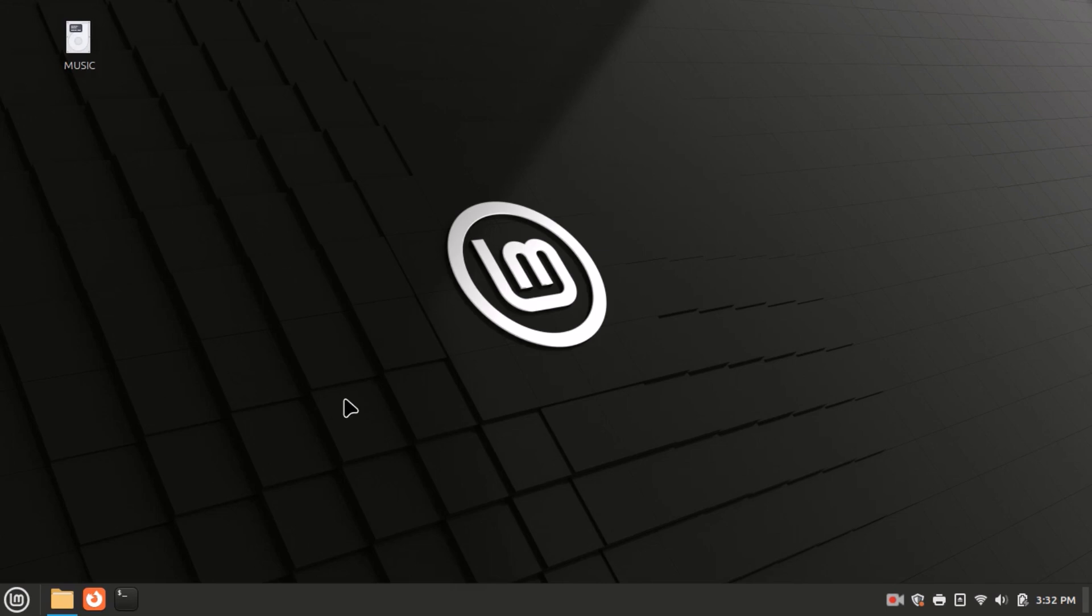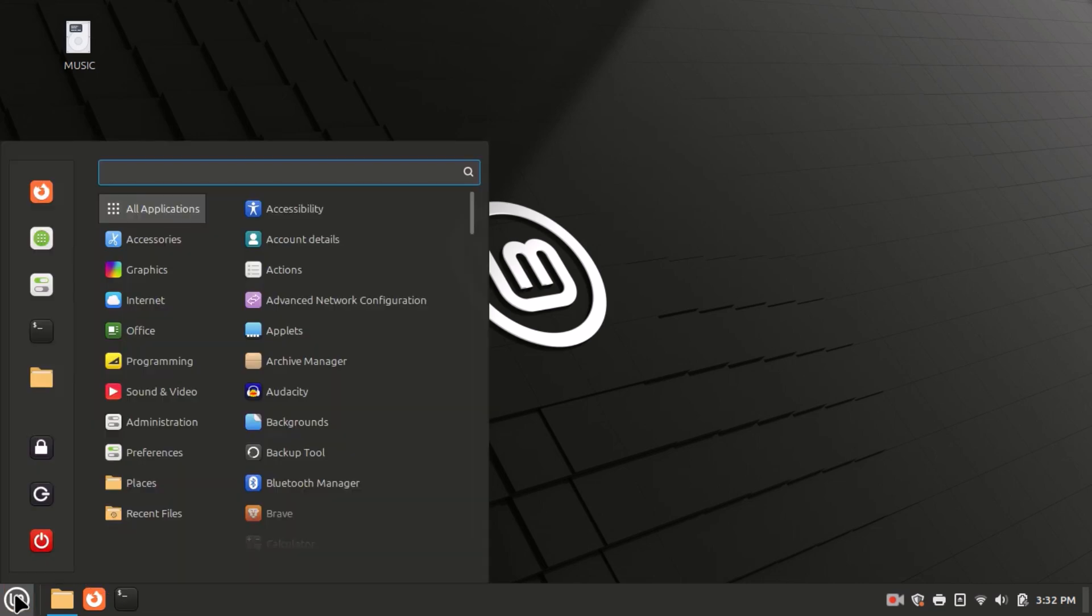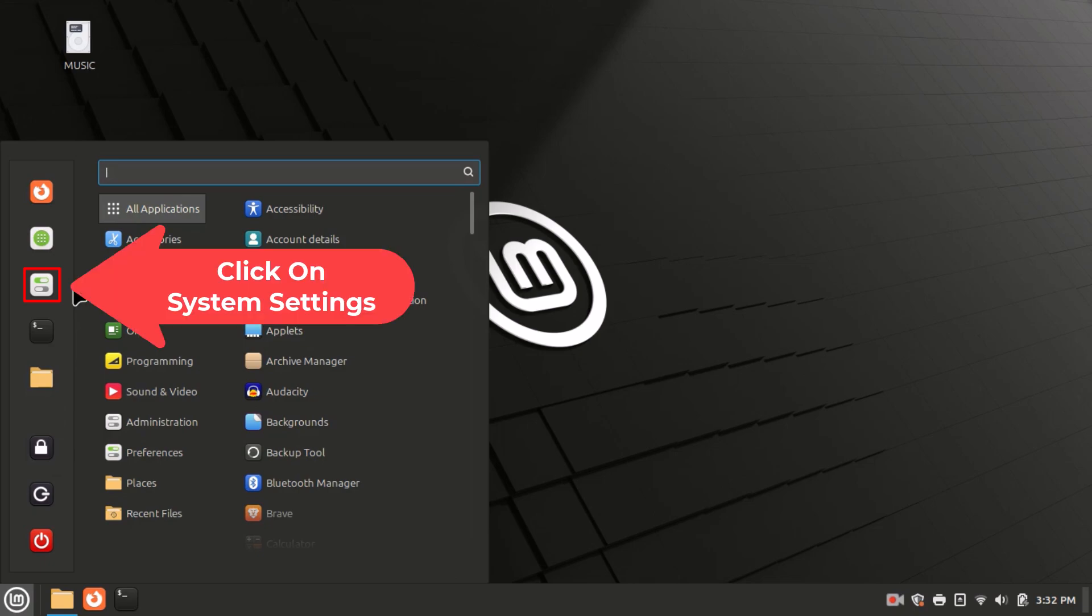First, you want to open up the system settings. I'm going to go down to the lower left hand corner to my menu icon and left click on it. Then I'm going to click on the system settings icon, which is right here.